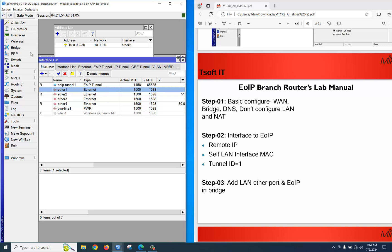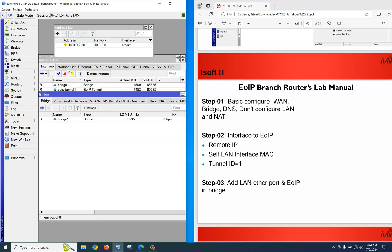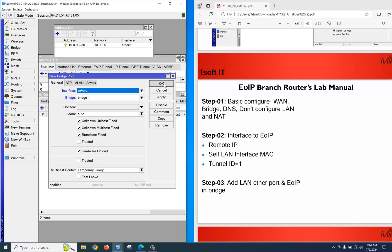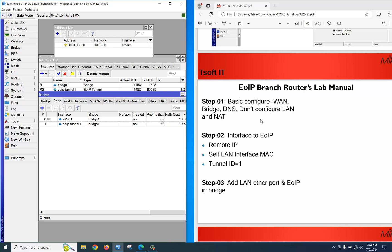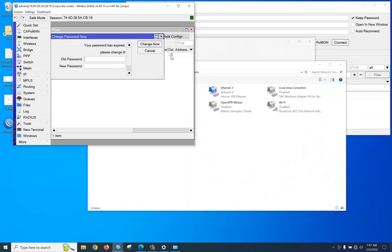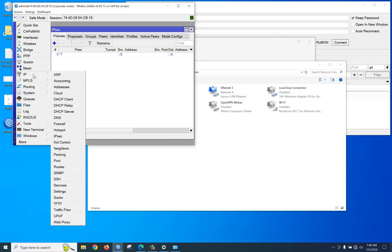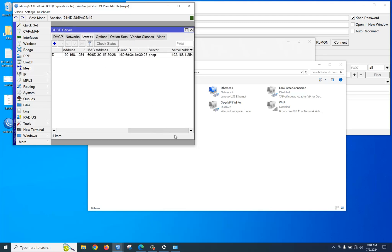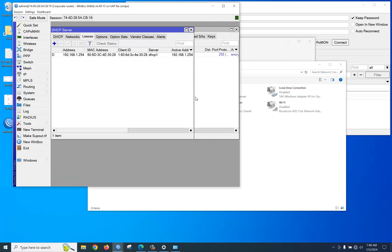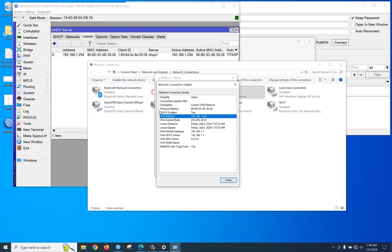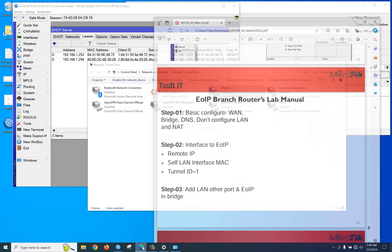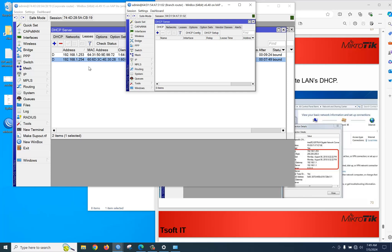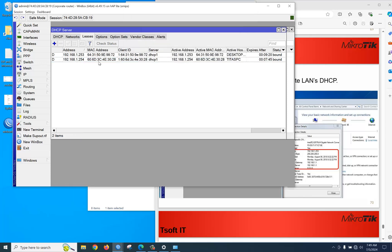Then add the LAN Ethernet 1 port and the EoIP tunnel into a bridge on the branch office router — click plus for each port and apply. You don't need to configure a DHCP server here because the branch PCs will get their IP from the head office. Checking the corporate office DHCP server leases — a PC is already getting an IP address. Checking the branch office — yes, the branch office PC is also getting an IP address. There is no DHCP server on the branch router, yet the branch PCs are getting IPs from the head office. Thank you for watching.